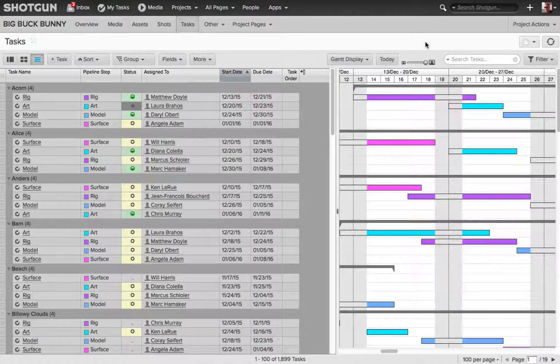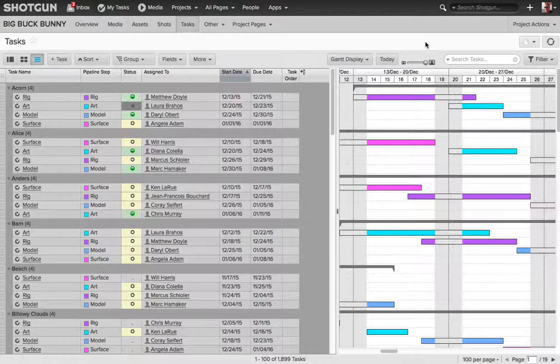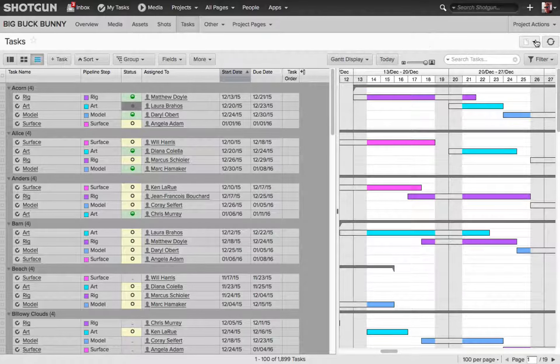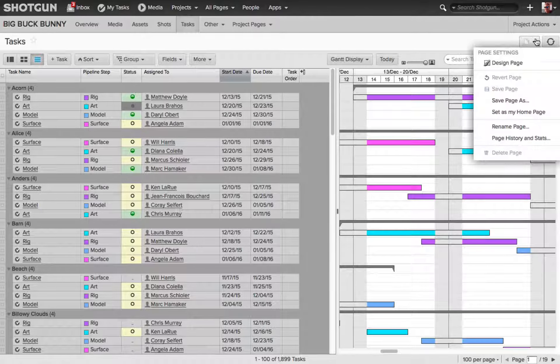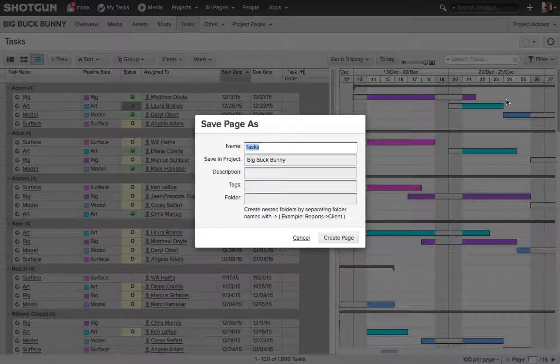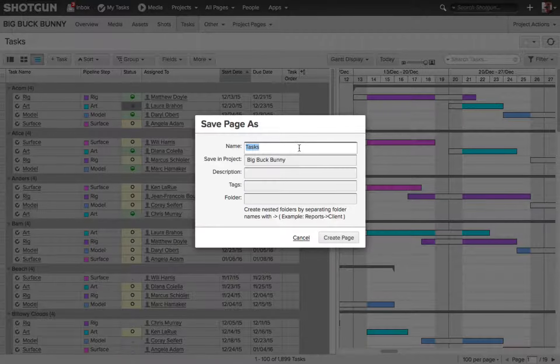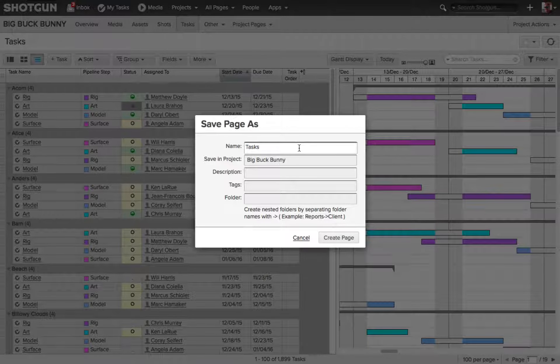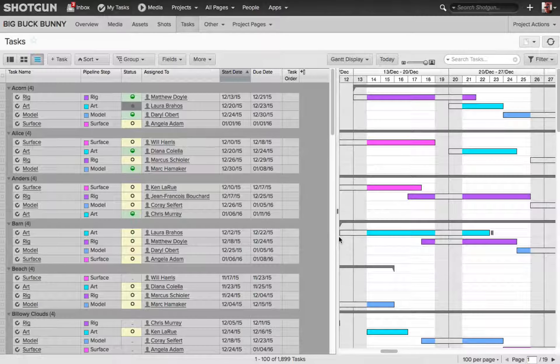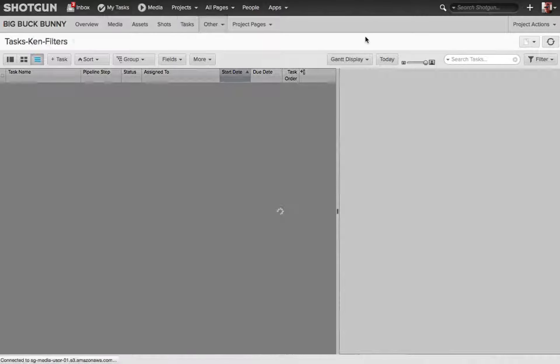Well, as far as saving filters, you've got a couple different options. The first thing you can do is go to your page settings once again, and choose save page as. Now, I'm being asked to rename the page, so I'm going to name this Task, Ken, Filters, and choose Create Page.